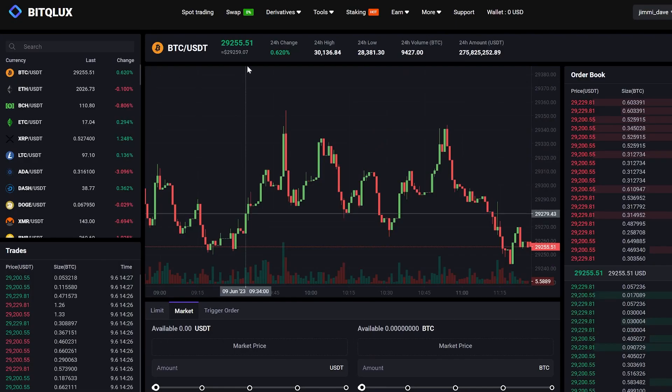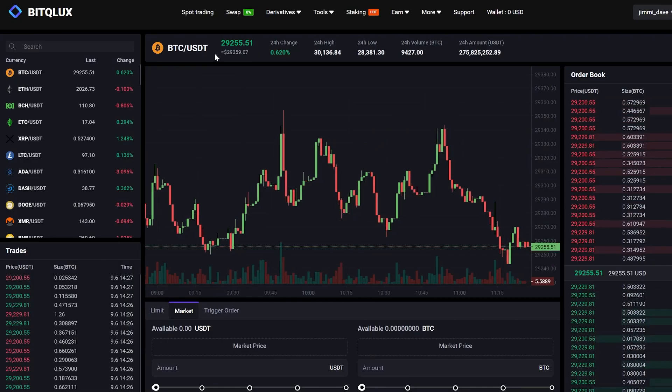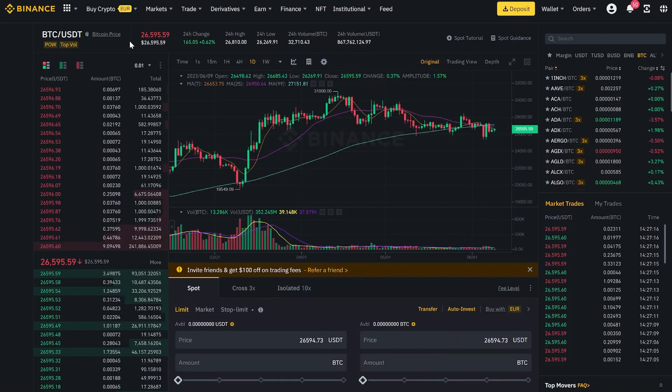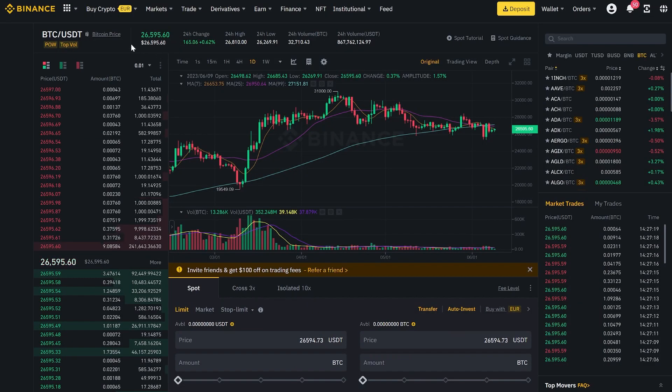As you can notice, the Bitcoin exchange rate on this platform is 10% higher than on Binance. This is because many large cryptocurrency holders are registered here.